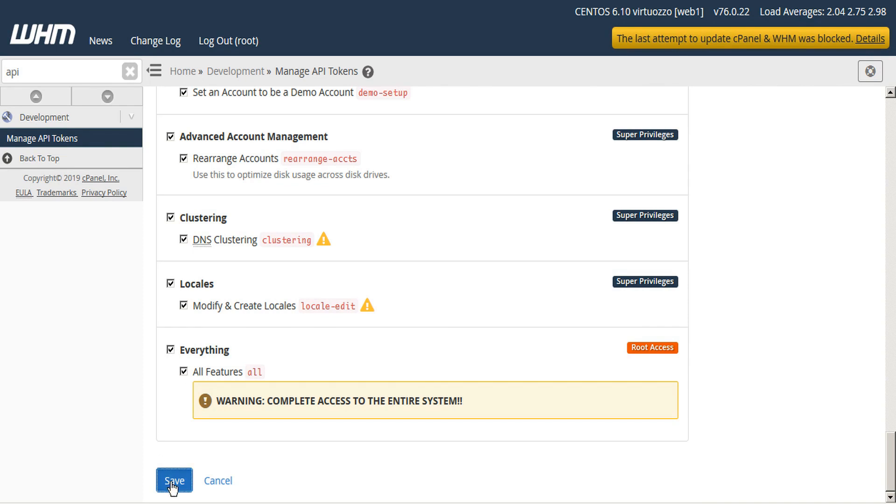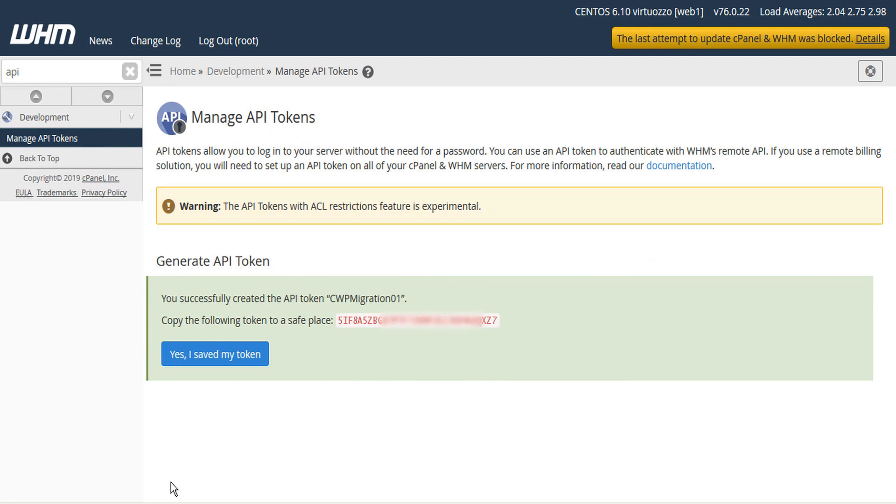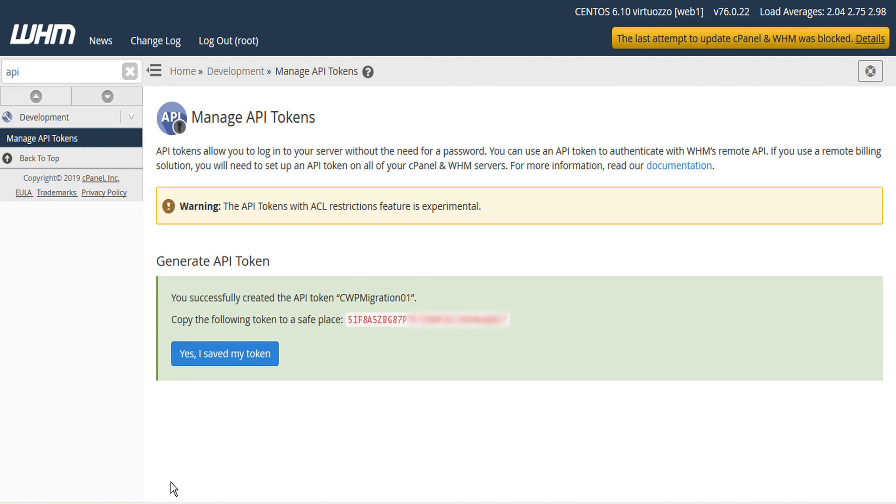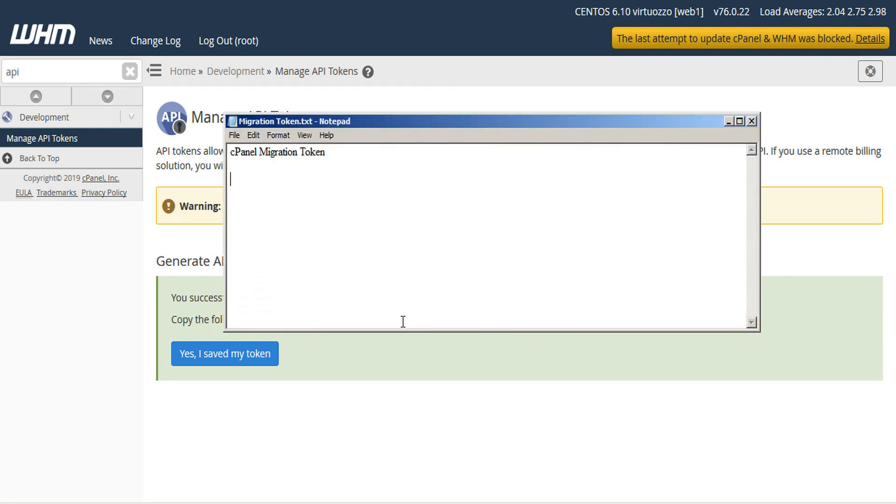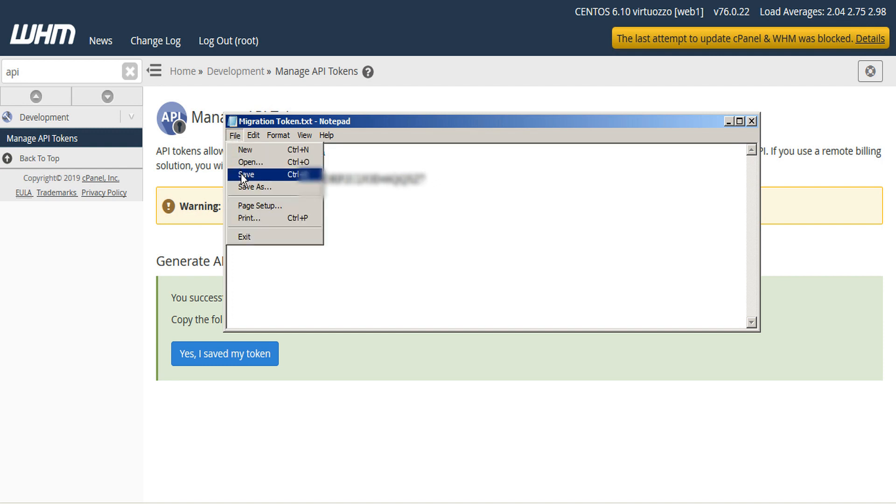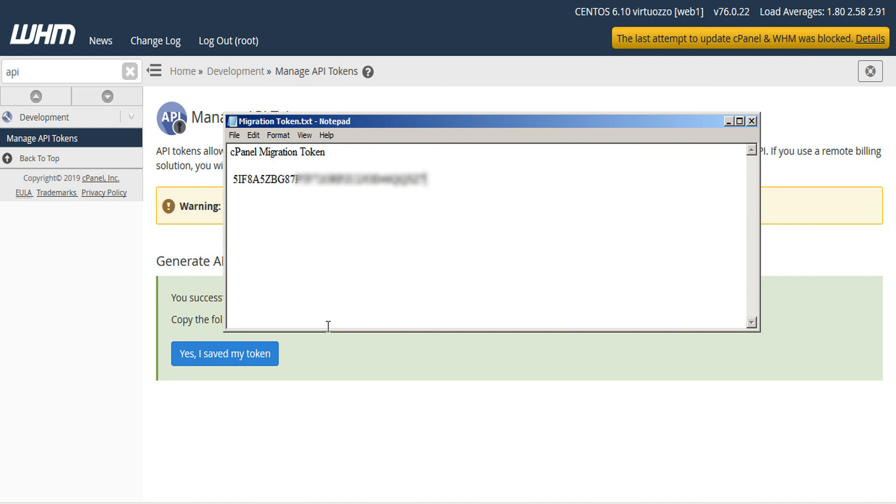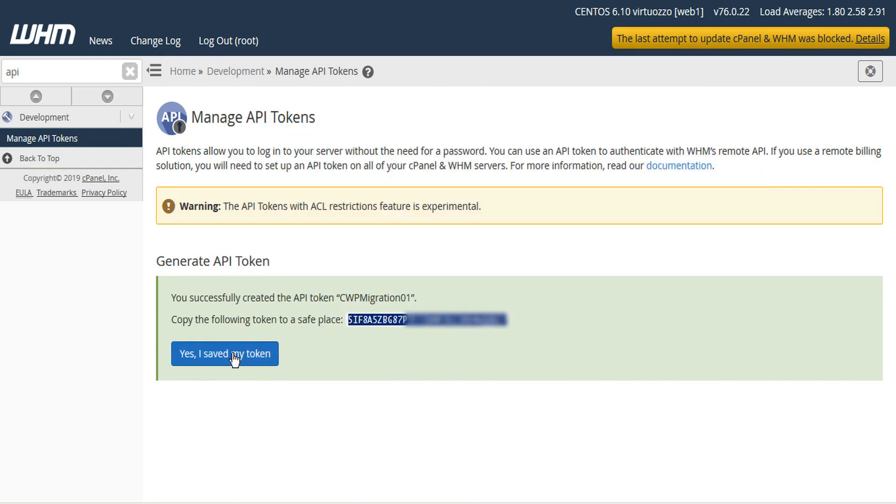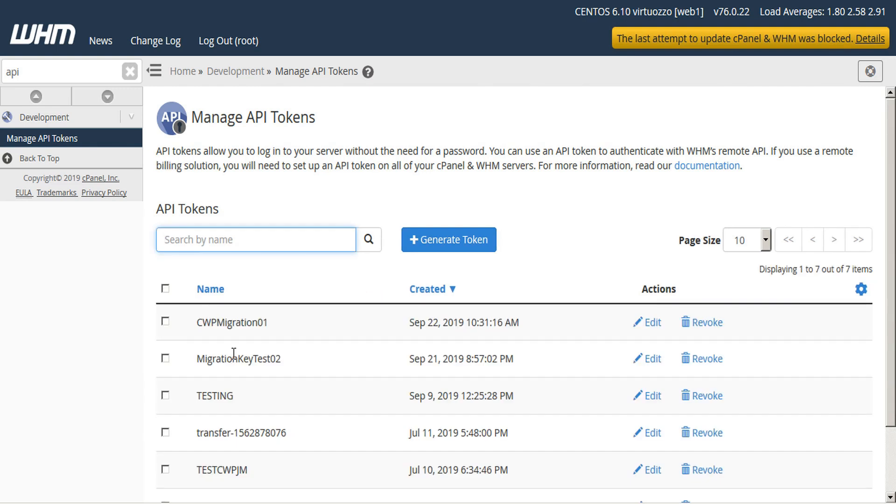Next, click Save and the API token is generated. Copy your token and save it to a safe place. Make sure it saves somewhere other than just your clipboard, because you won't be able to retrieve it later. Then you can click the button Yes, I saved my token. And here's your migration token saved.